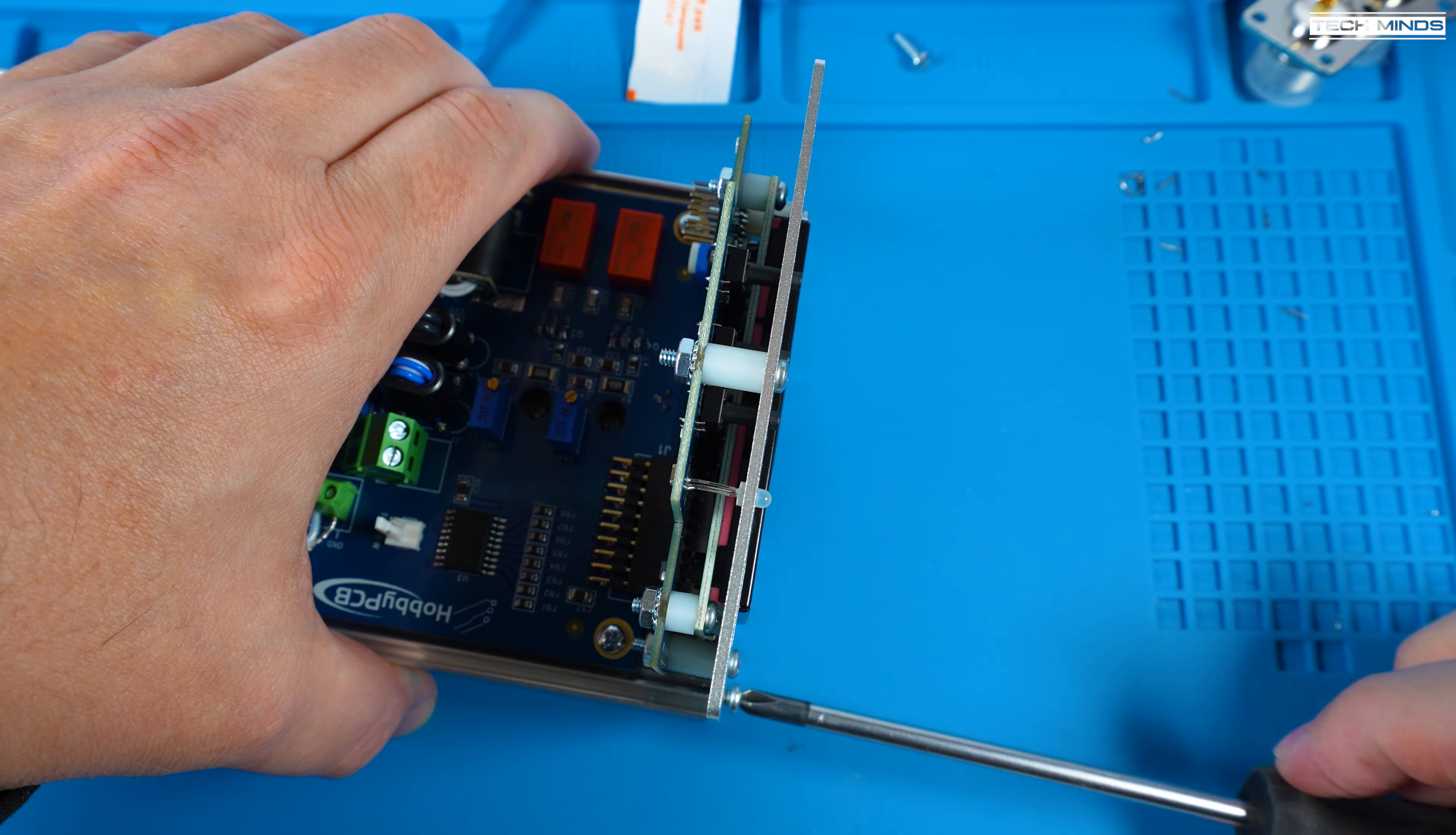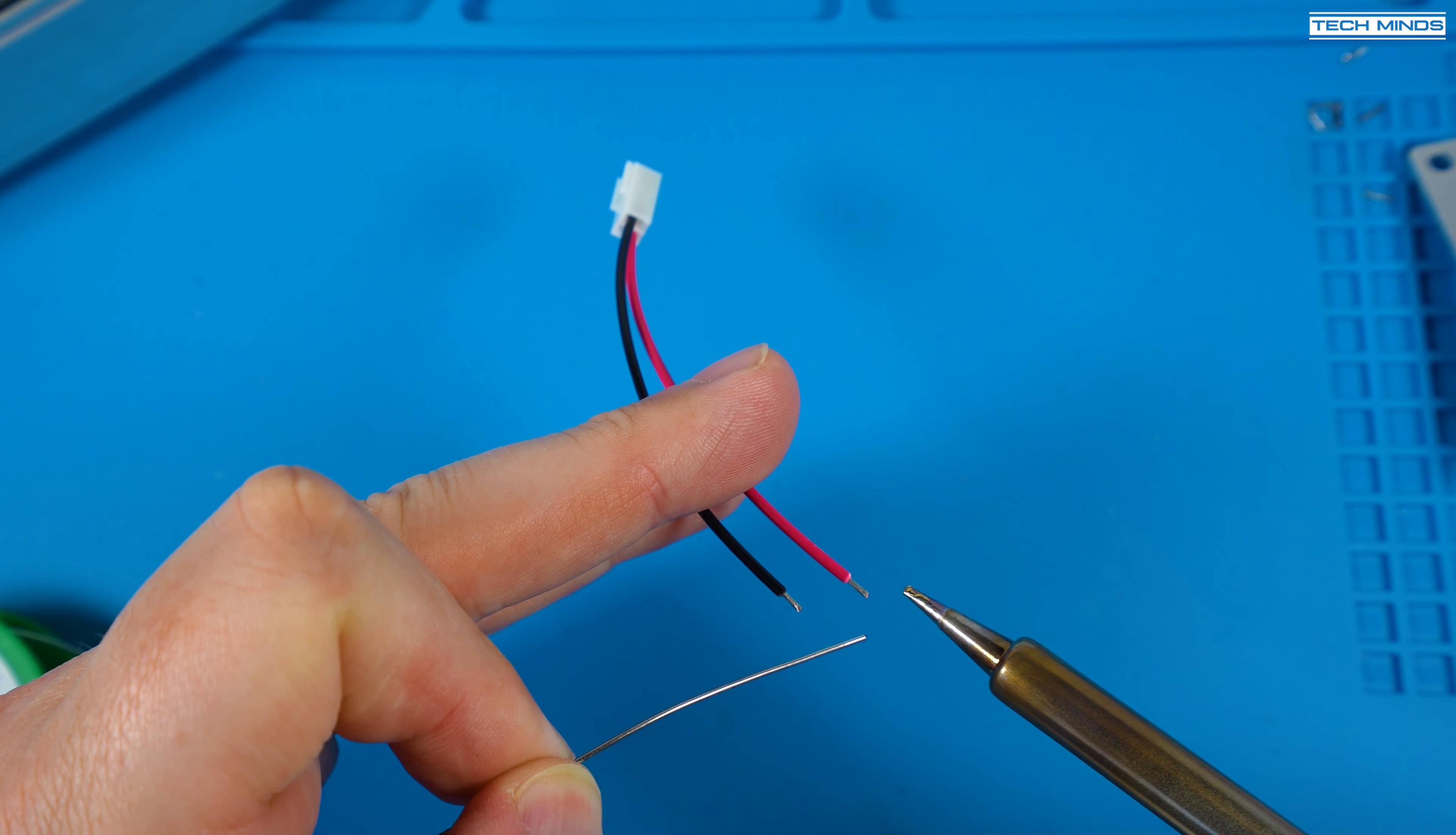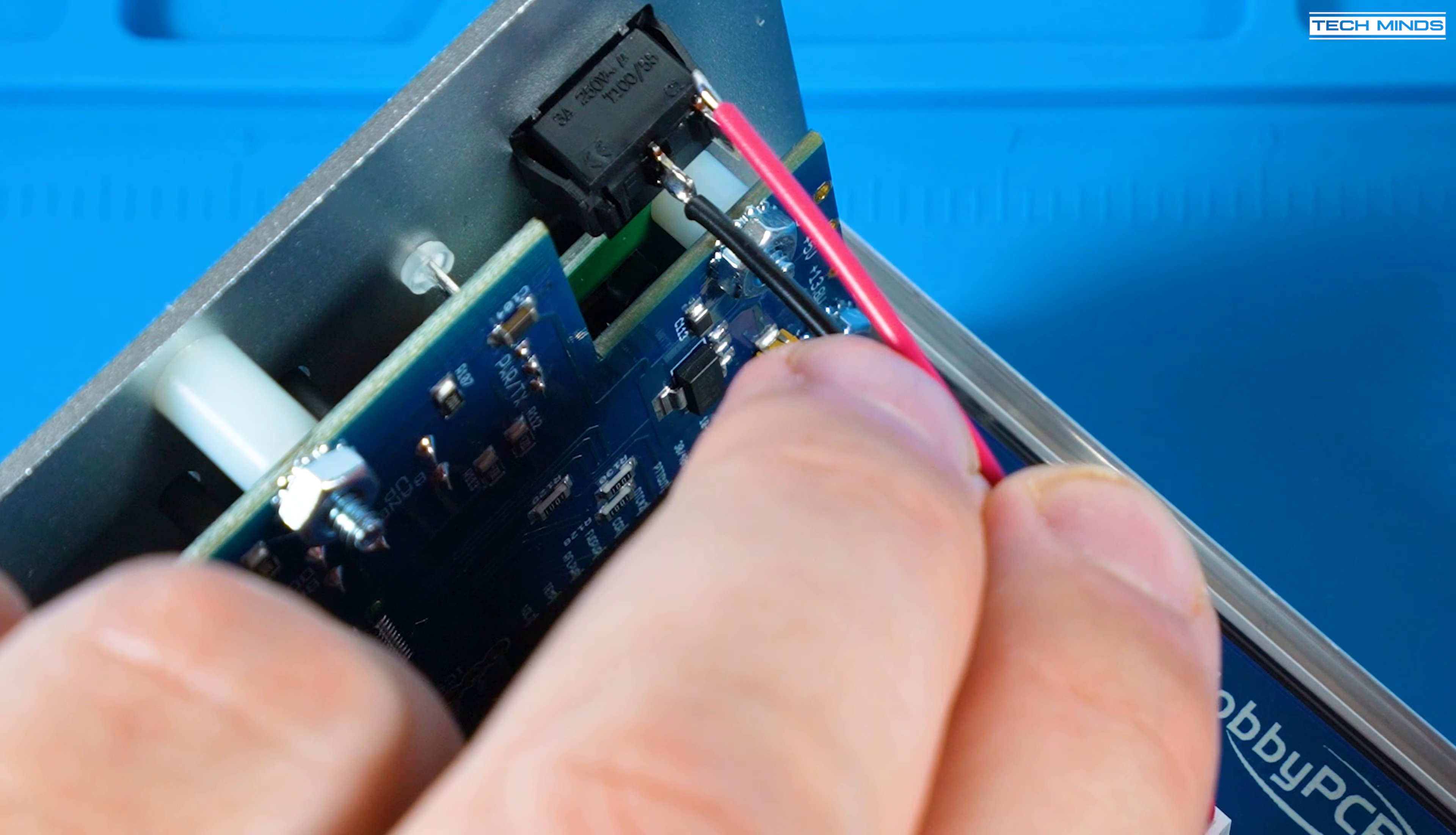Now we need to attach the front panel power switch and then solder the supplied cable. For me it was slightly too long so I trimmed the wires to the desired length, tinned them and then soldered onto the power switch.